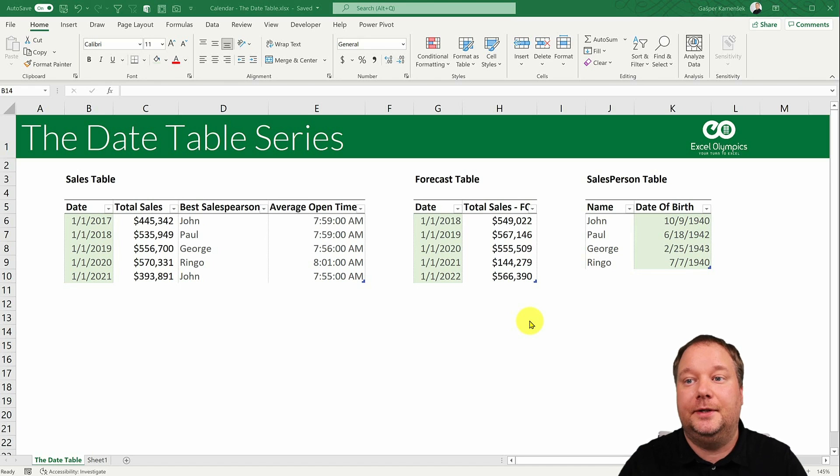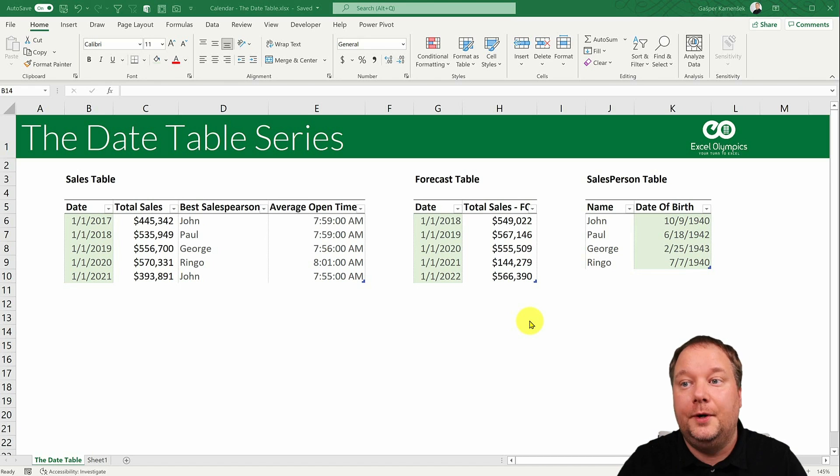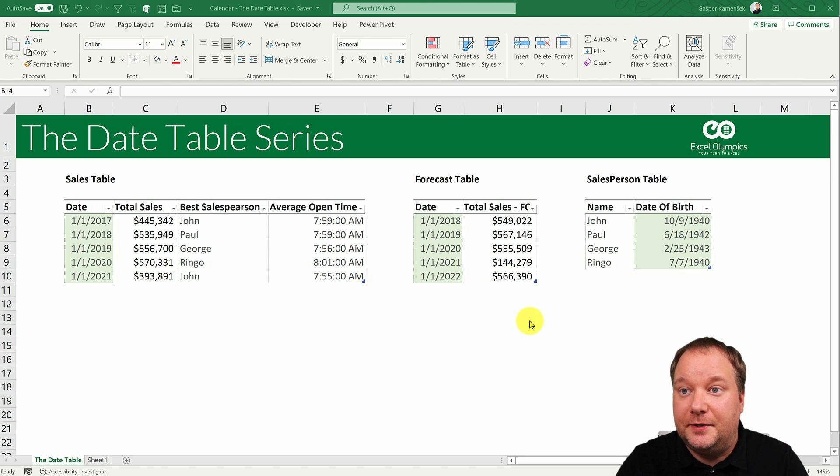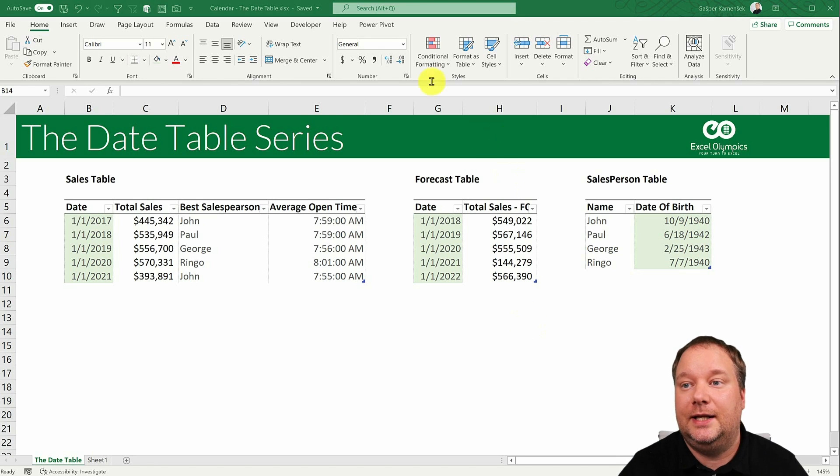Either in PowerPivot or Power BI. And without further ado, let's jump into it and let's look at our data.